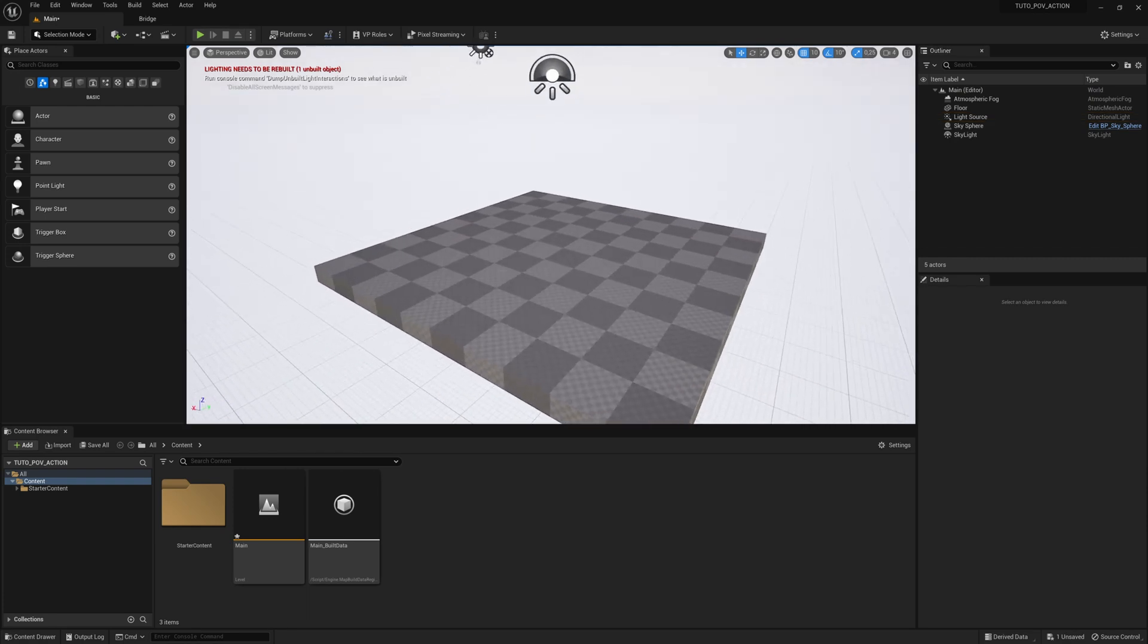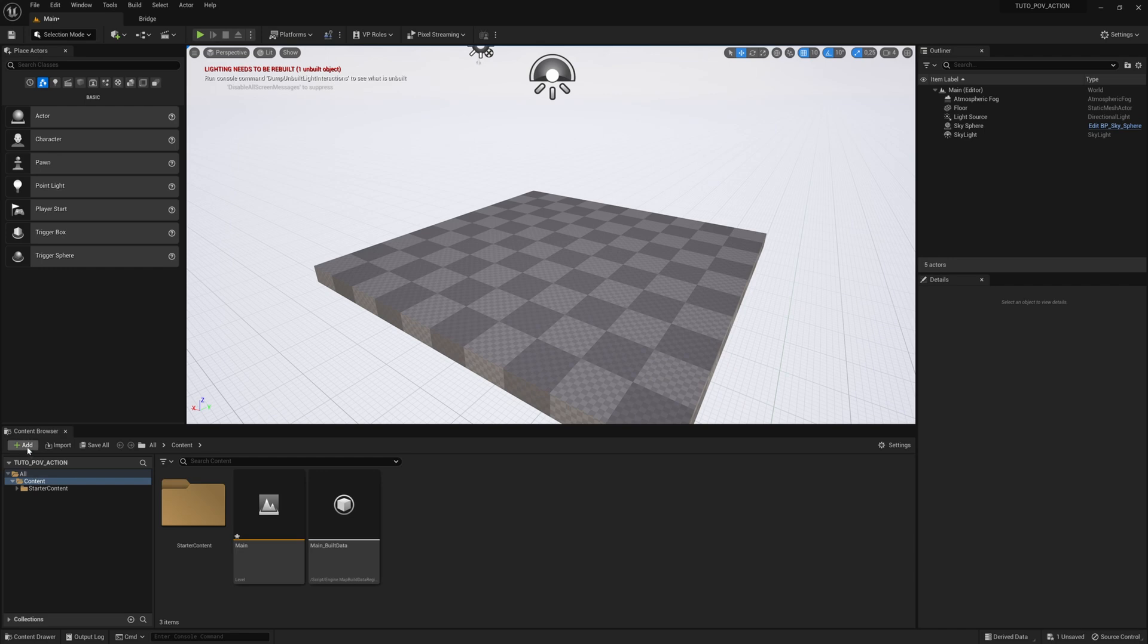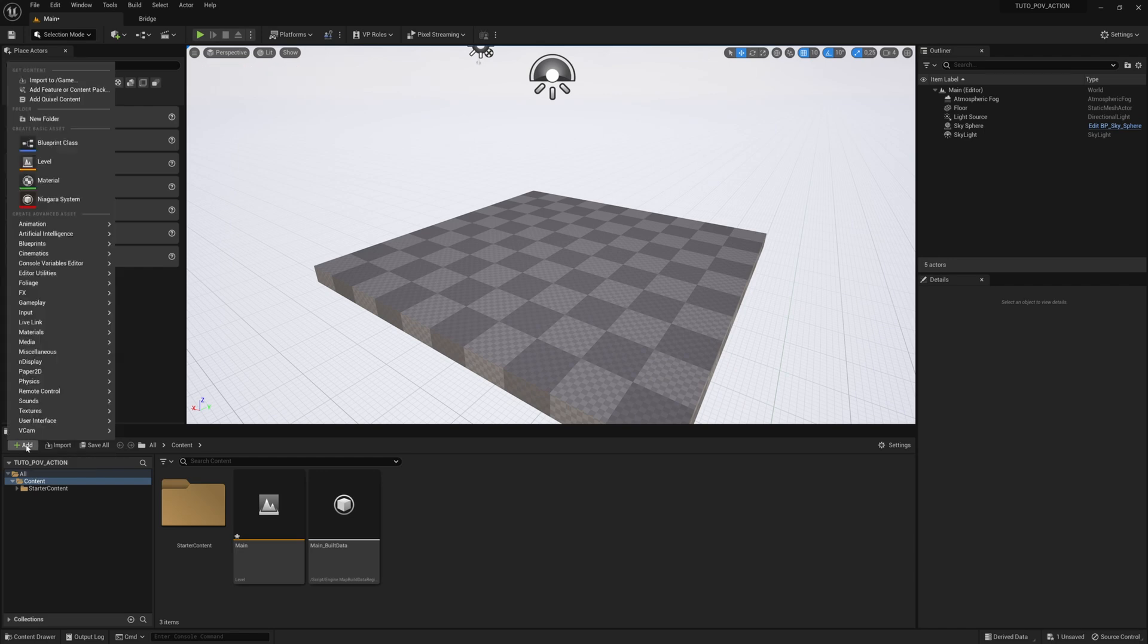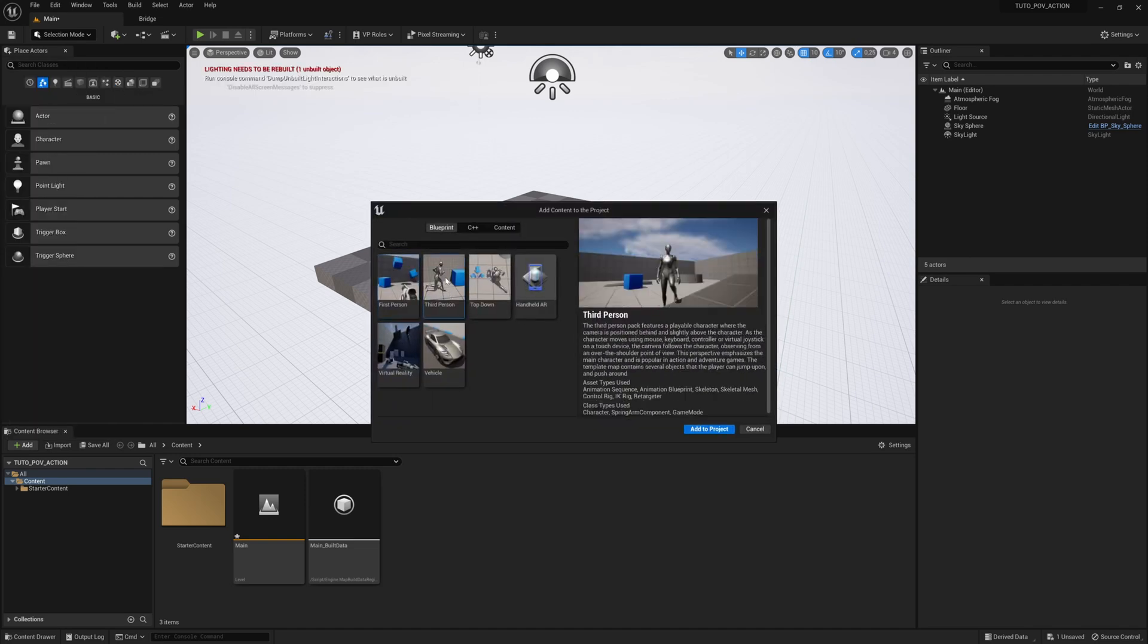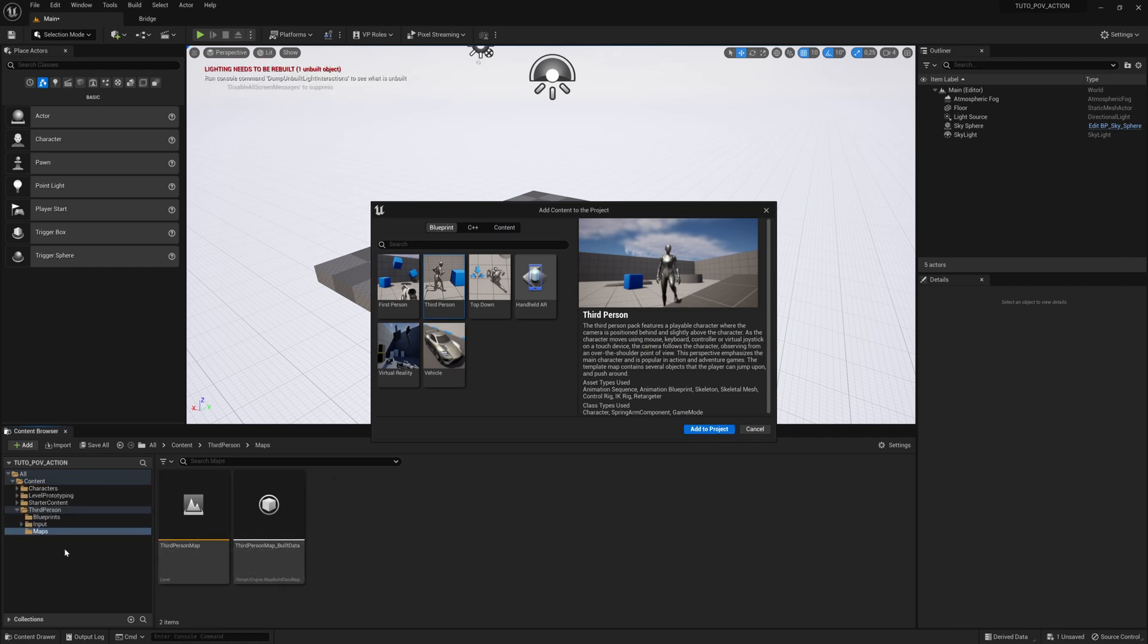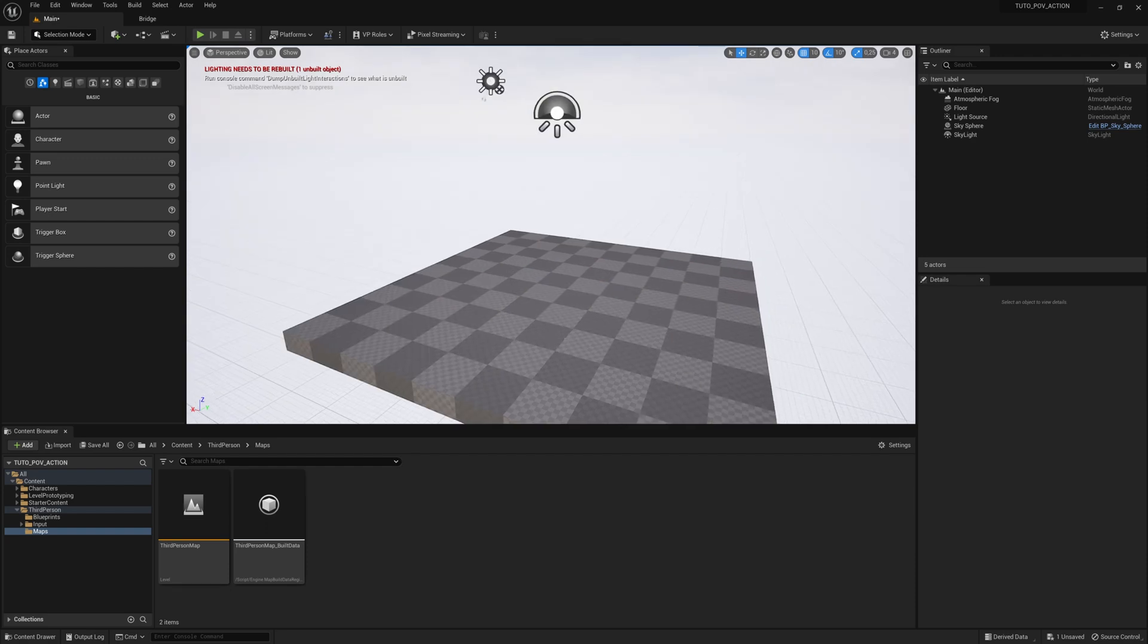Now we add a character. Click on add, add feature or content pack, third person, add to project. The project is now on so you can close the dialog box.